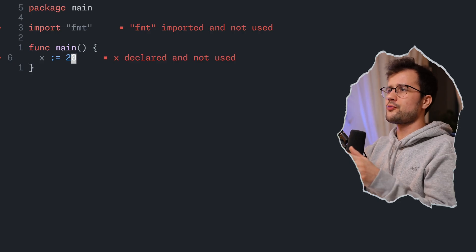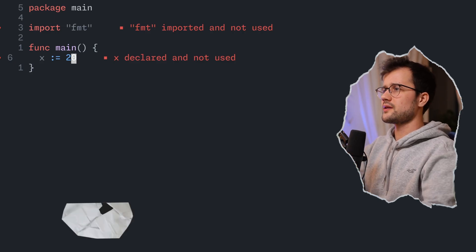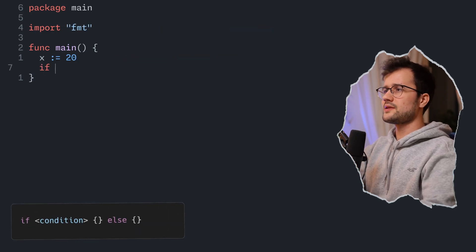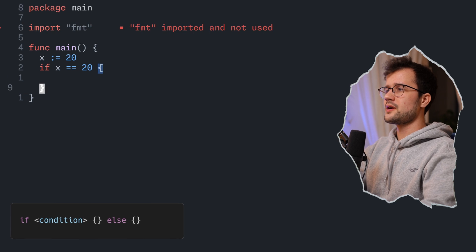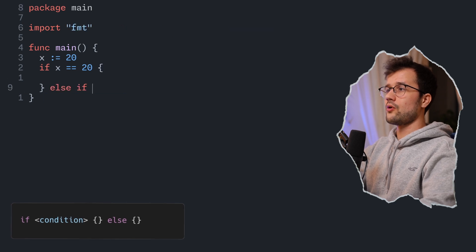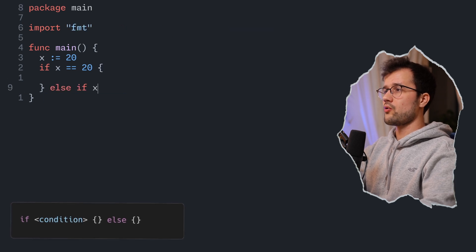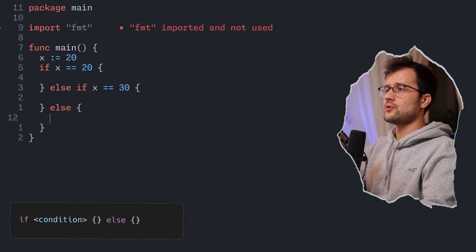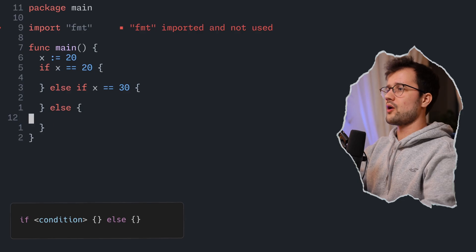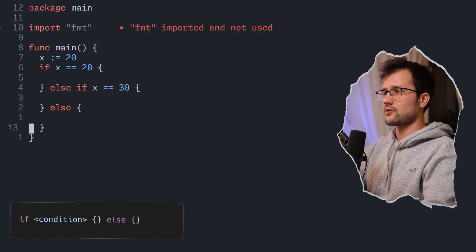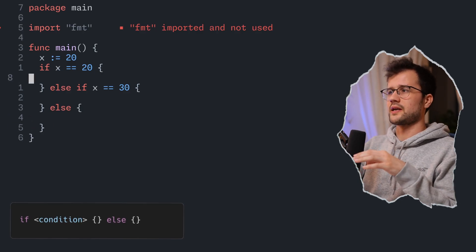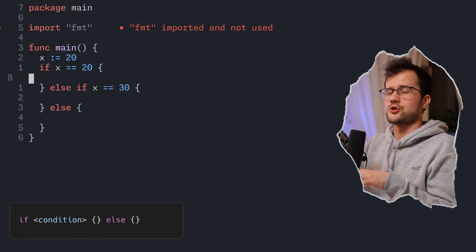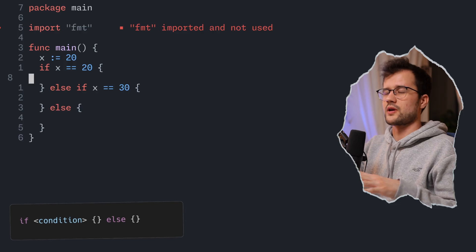Conditions are pretty easy to understand. We have our simple if condition, our else if condition, and our else condition. This should be pretty straightforward and doesn't need much further explanation.